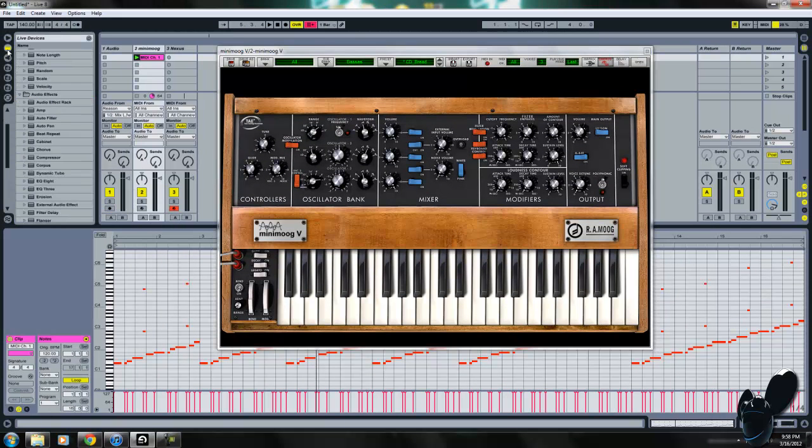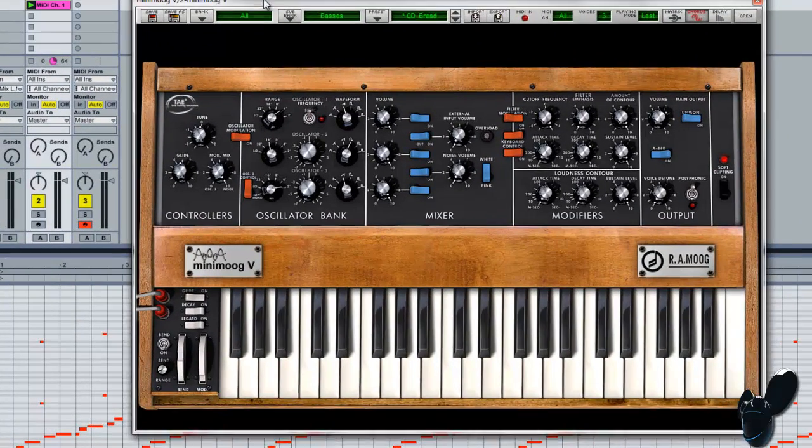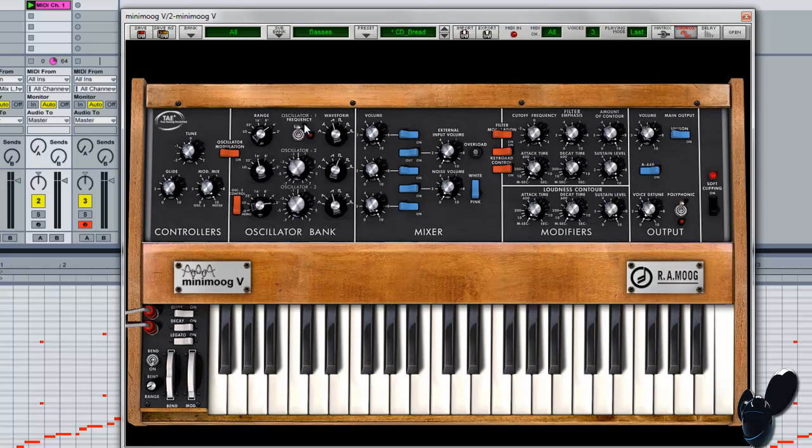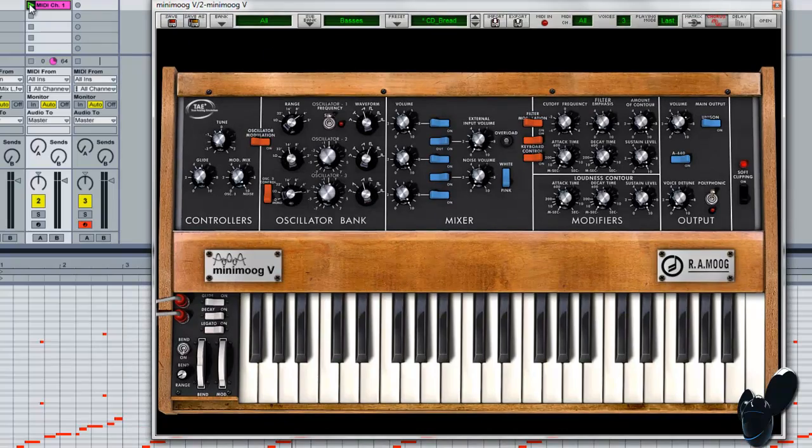Basically, all you need to do is load up Minimoog, and then from here I'll teach you how to get the oscillators and how to get the unison working, and then your filter and all that stuff. So, here's what it's going to sound like.